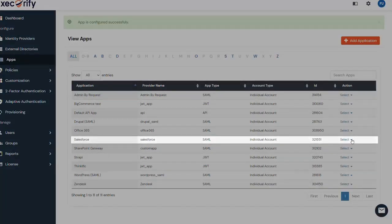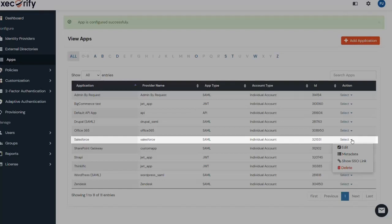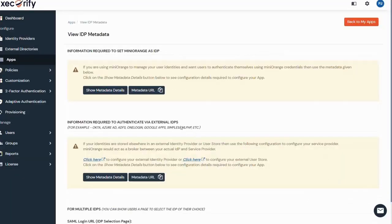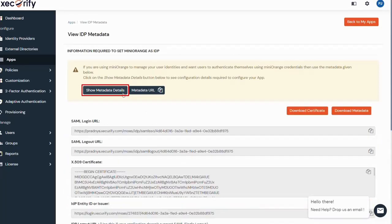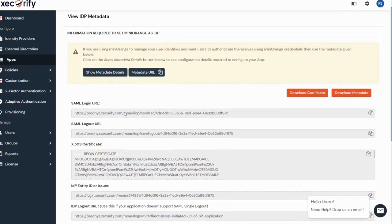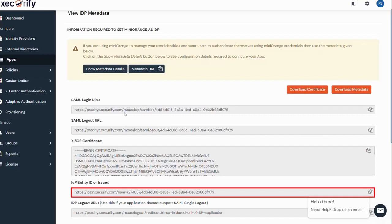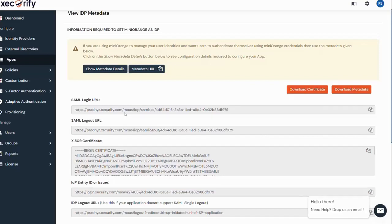Now click on the select button against your newly created application. Go to metadata. Click on information required to set MiniOrange as IDP and copy the SAML login URL, IDP entity ID or issuer and click on the download certificate button to download the certificate which we will require later.